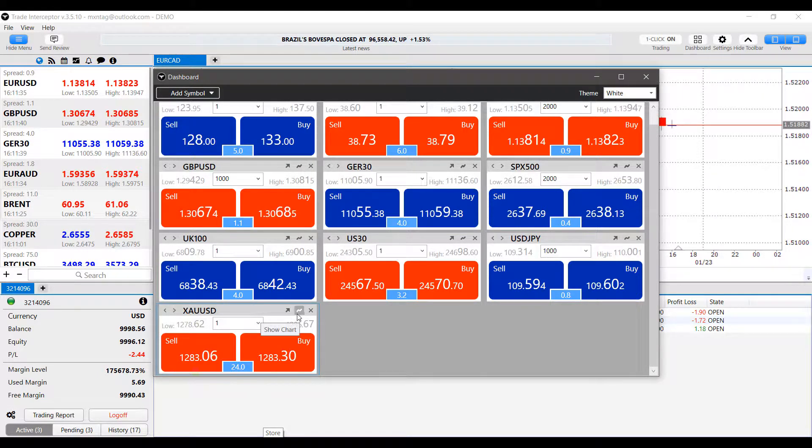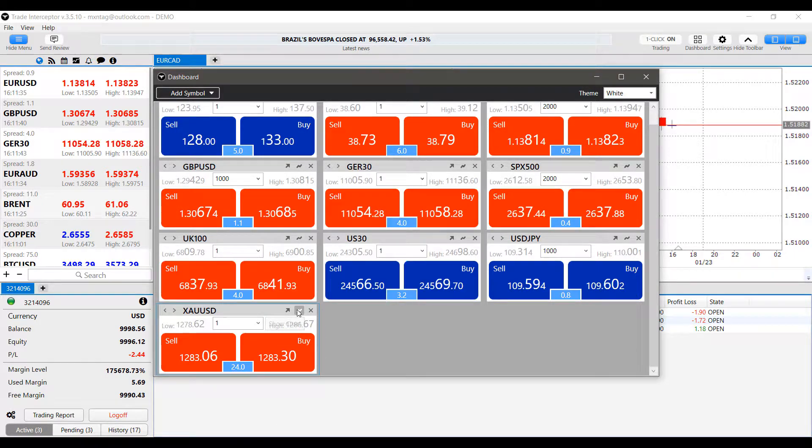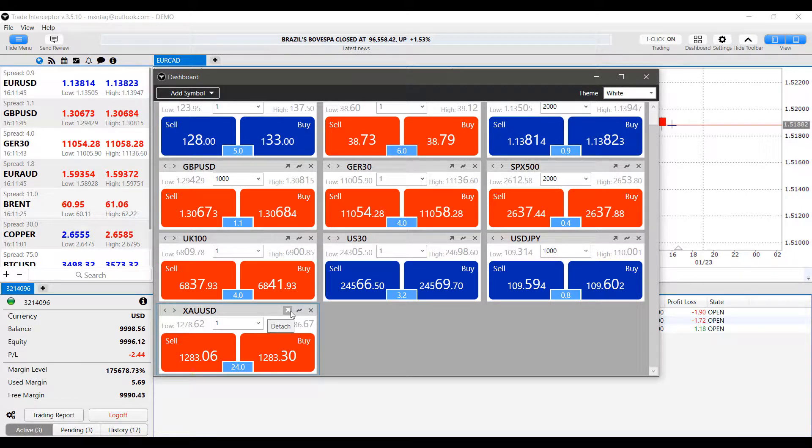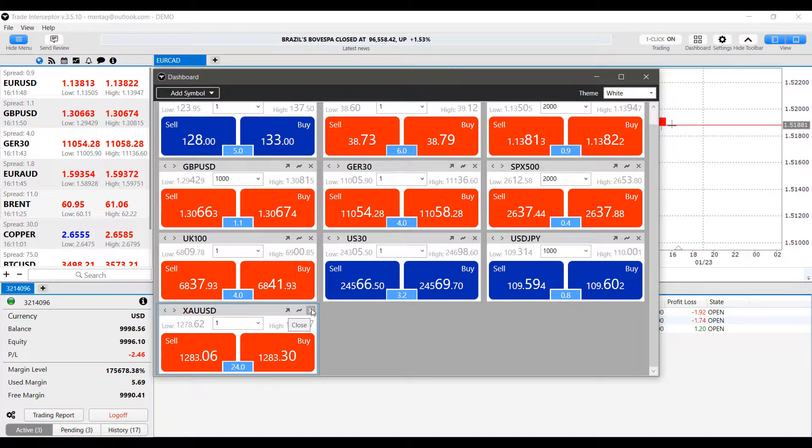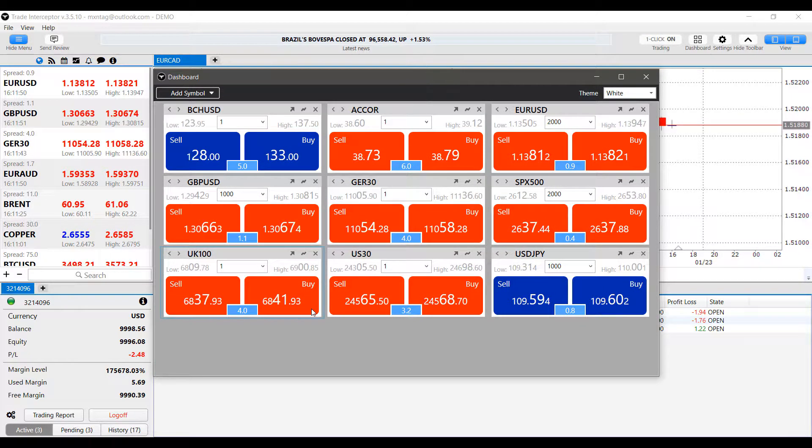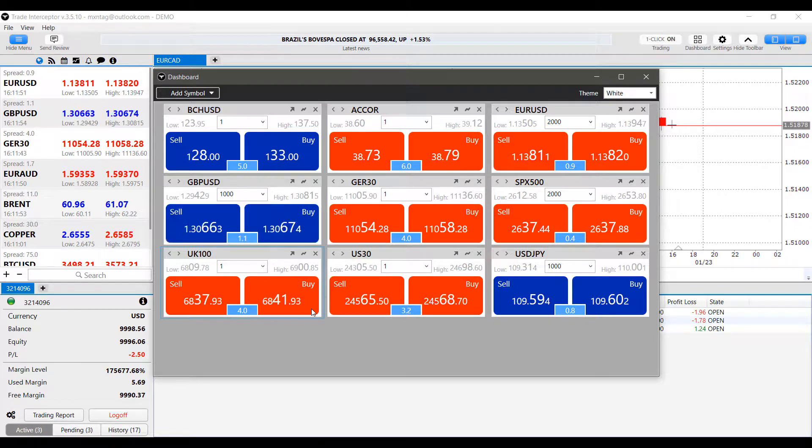Other than that, we can show charts directly from here. We can pop this contract out using detach, or if we want to get rid of it on our dashboard, simply click close.